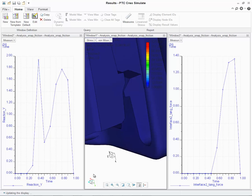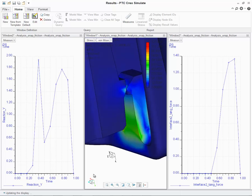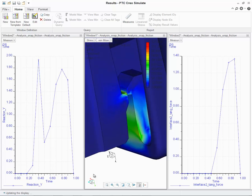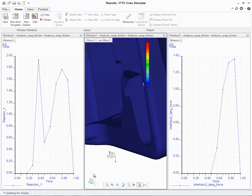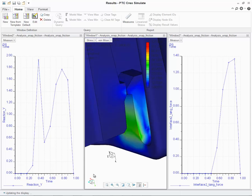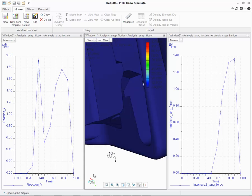This enhancement has been one heavily requested by Creo Simulate users. Now users will be able to determine how much sliding occurs at each interface and the specific interface tangential force load being transferred.